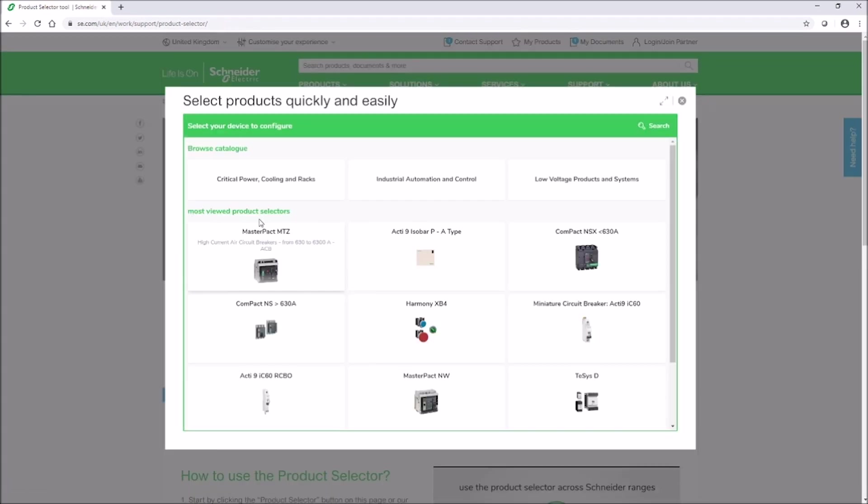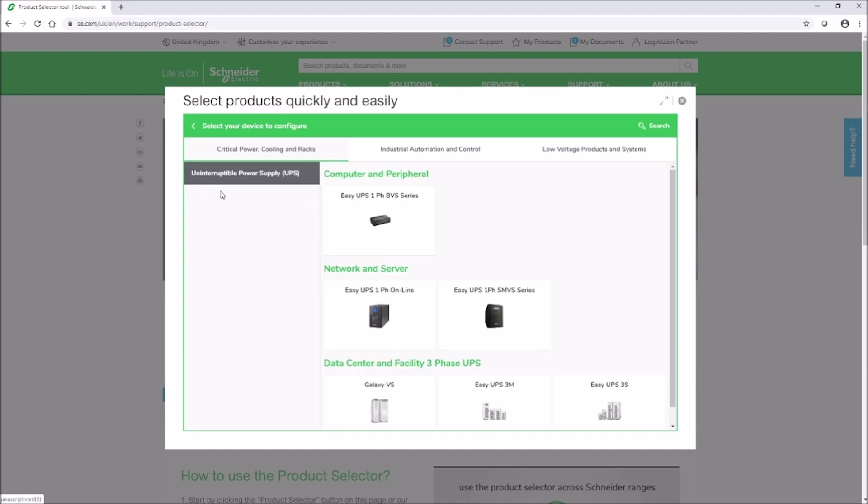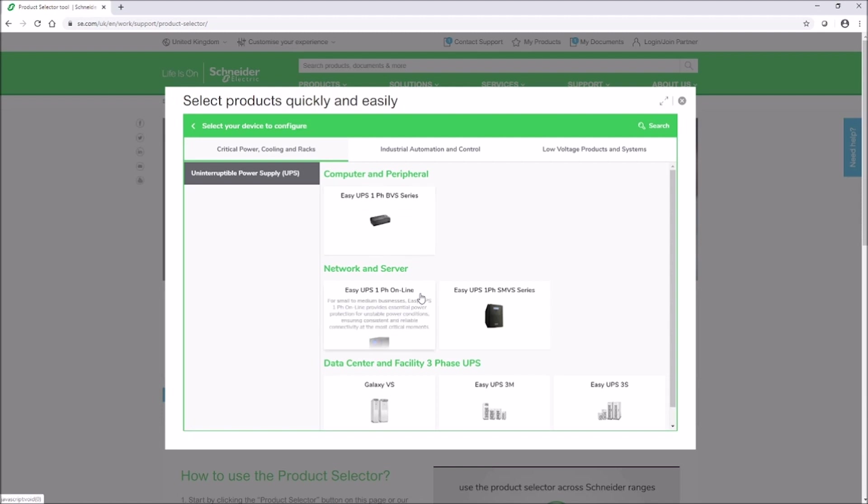Under the browse catalogue, click on critical power, cooling and racks. Here you will find the product selectors for the Easy UPS single-phase and three-phase range.